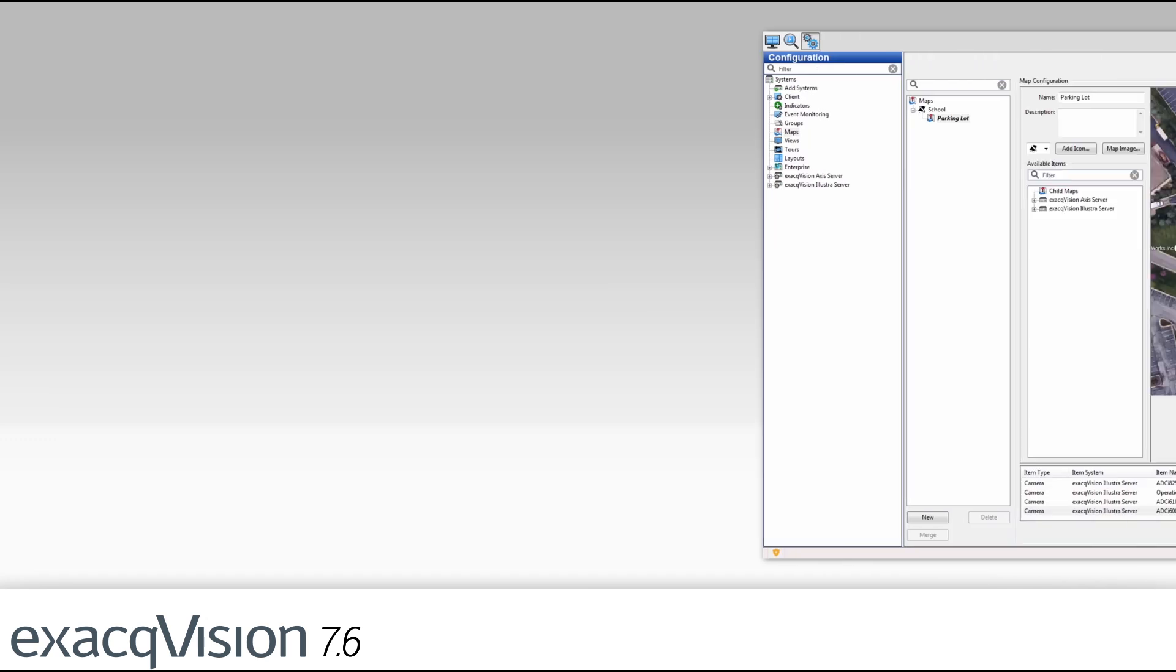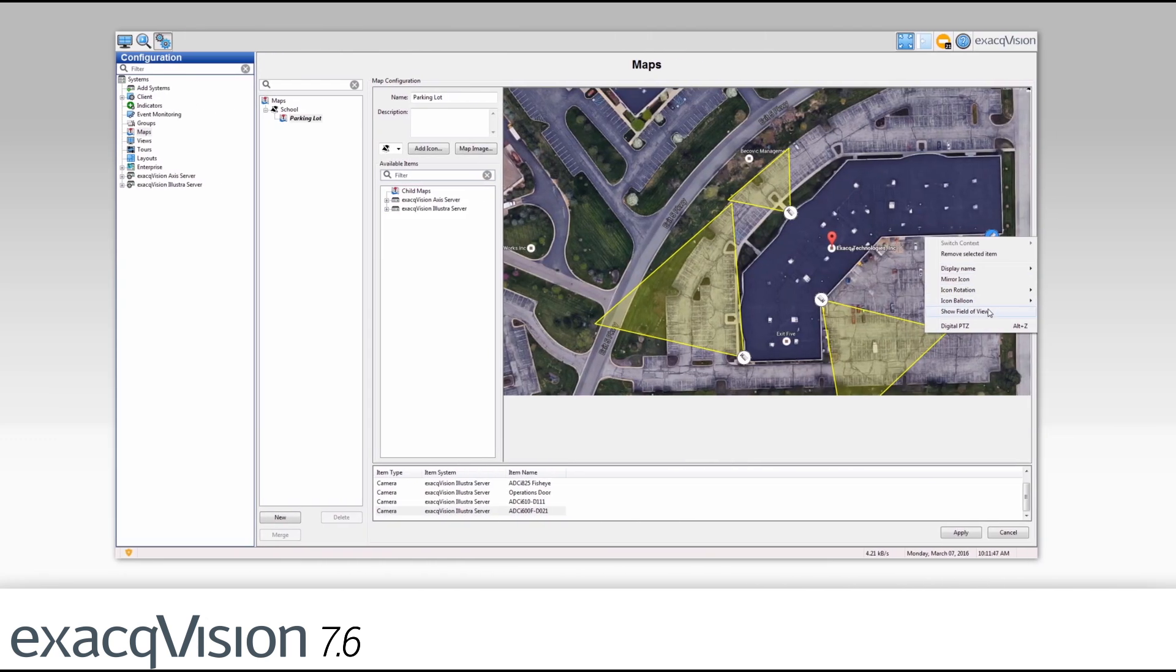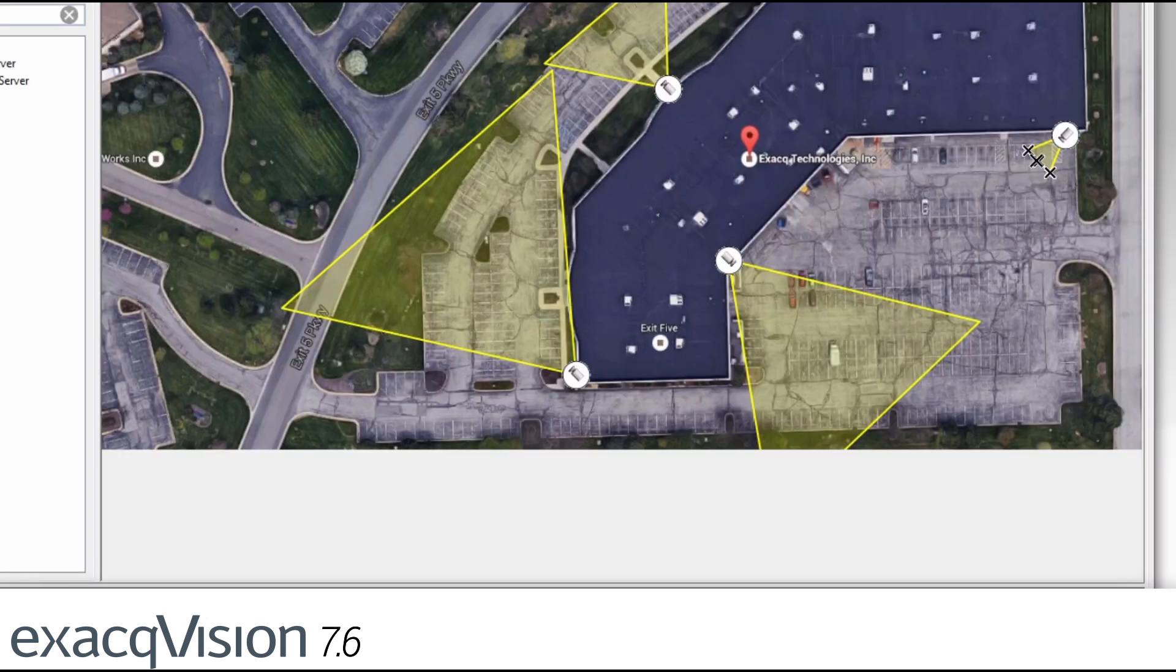Within ExactVision maps users can now add field-of-view indicators to visualize coverage of the environment.